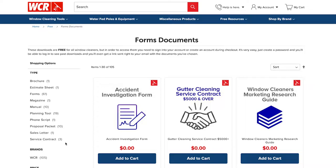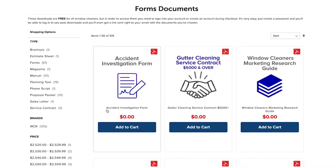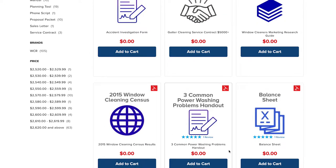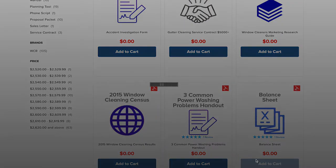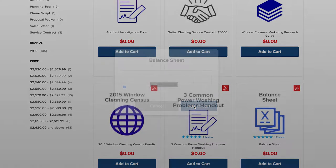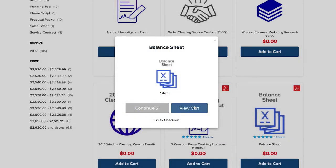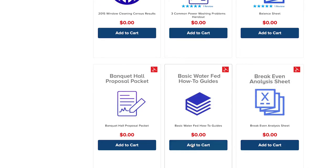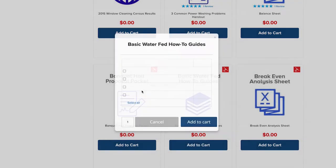The biggest and most important part of this process is making sure you are signed into your windowcleaner.com account. It is free to make an account. If you do not have one, it's super simple — it takes about five minutes, but you do need to have an account in order to get those free resources.